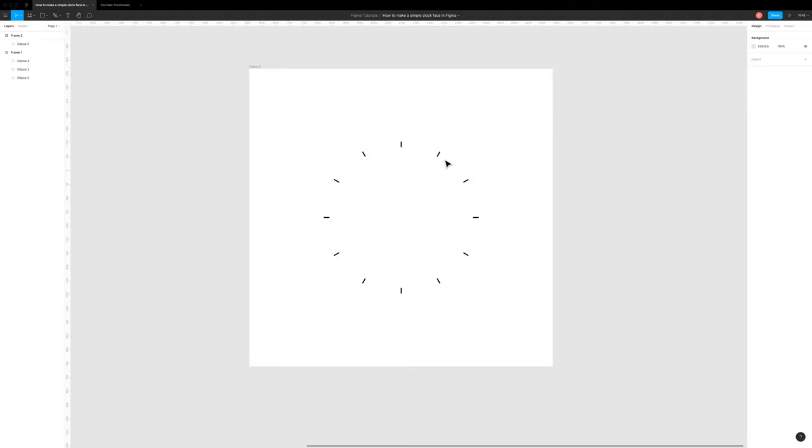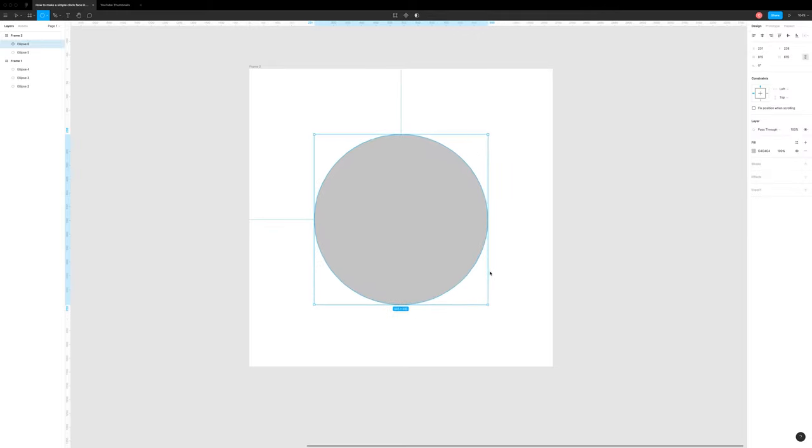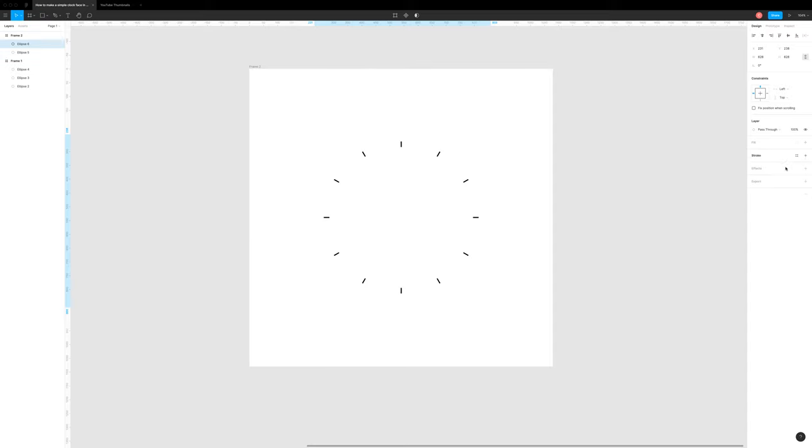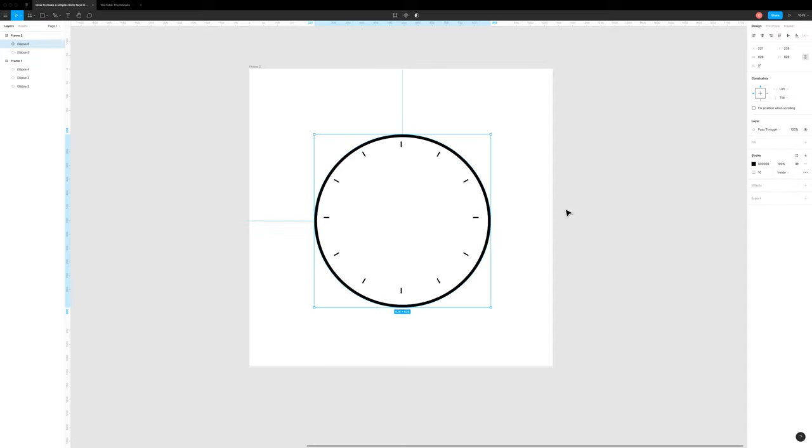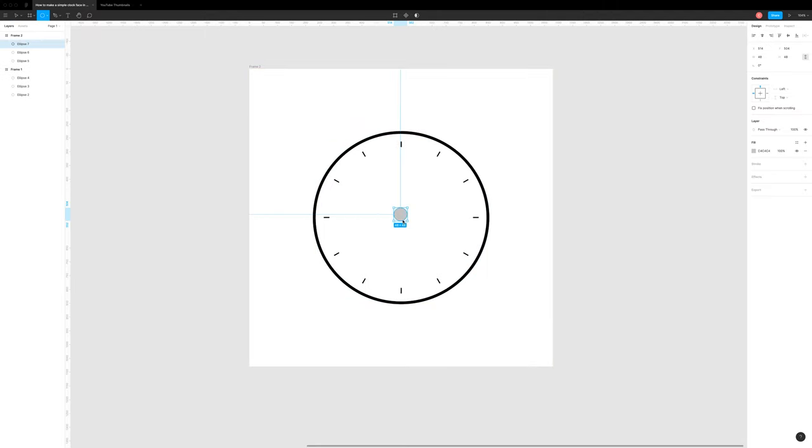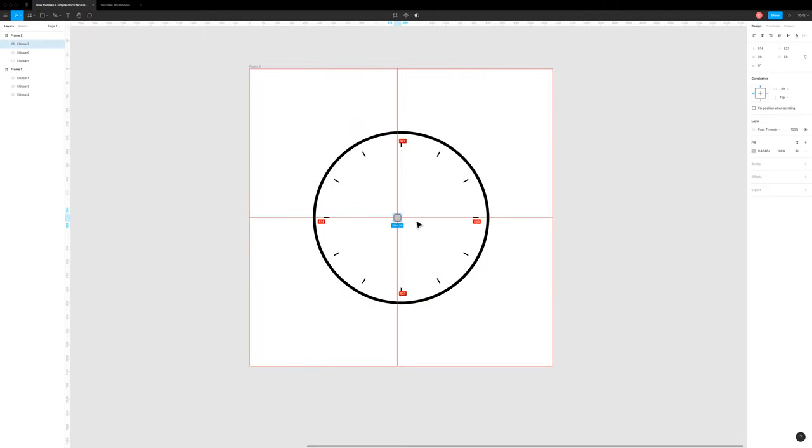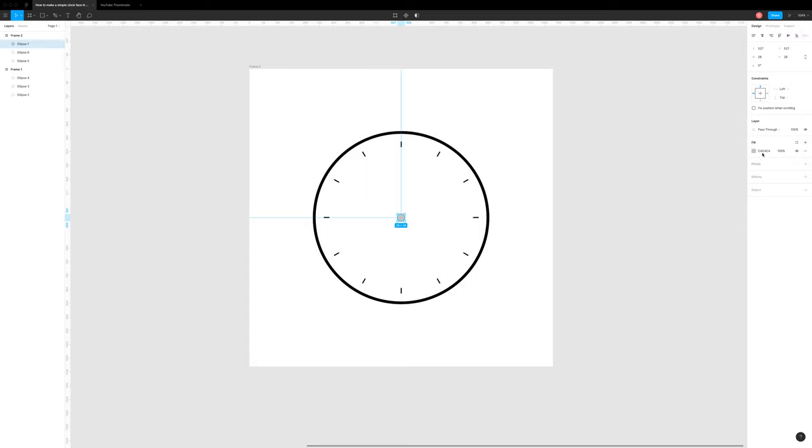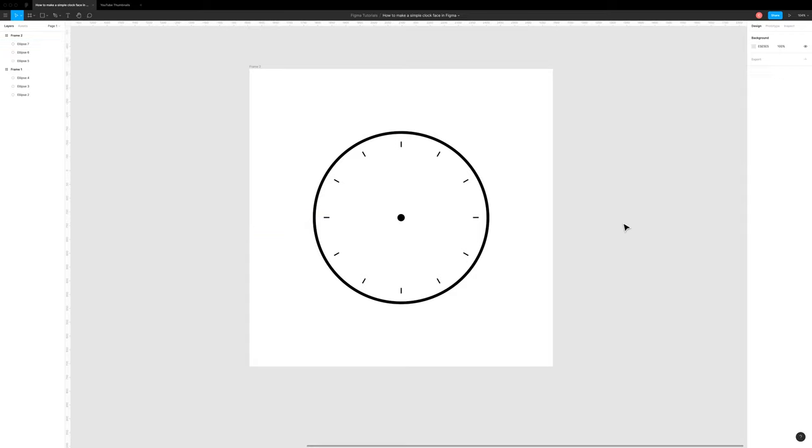So as you can see, that's a super quick way to draw a simple clock face in Figma. If you wanted to finish it off, it's just a case of drawing a circle with another stroke around the edges and giving it whatever width you want and centering it in the page. And then drawing another circle further down and putting it in the middle. And there you go. You have the simplest and quickest clock face you could ever make in Figma in probably less than 30 seconds.